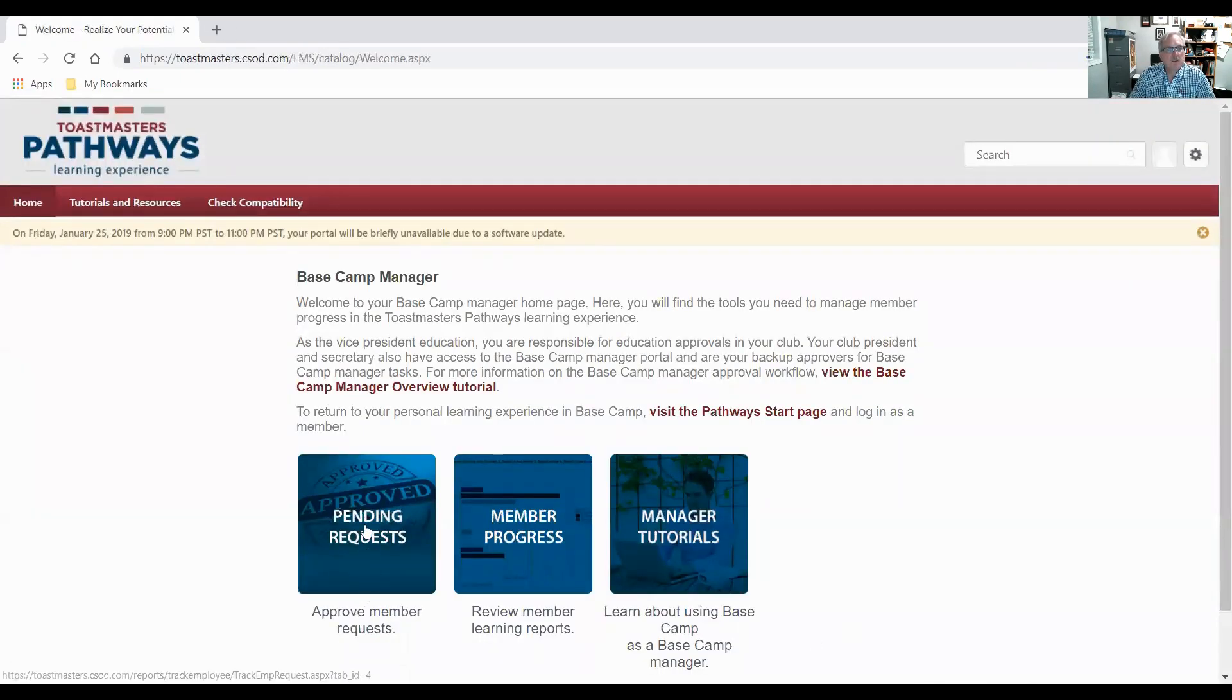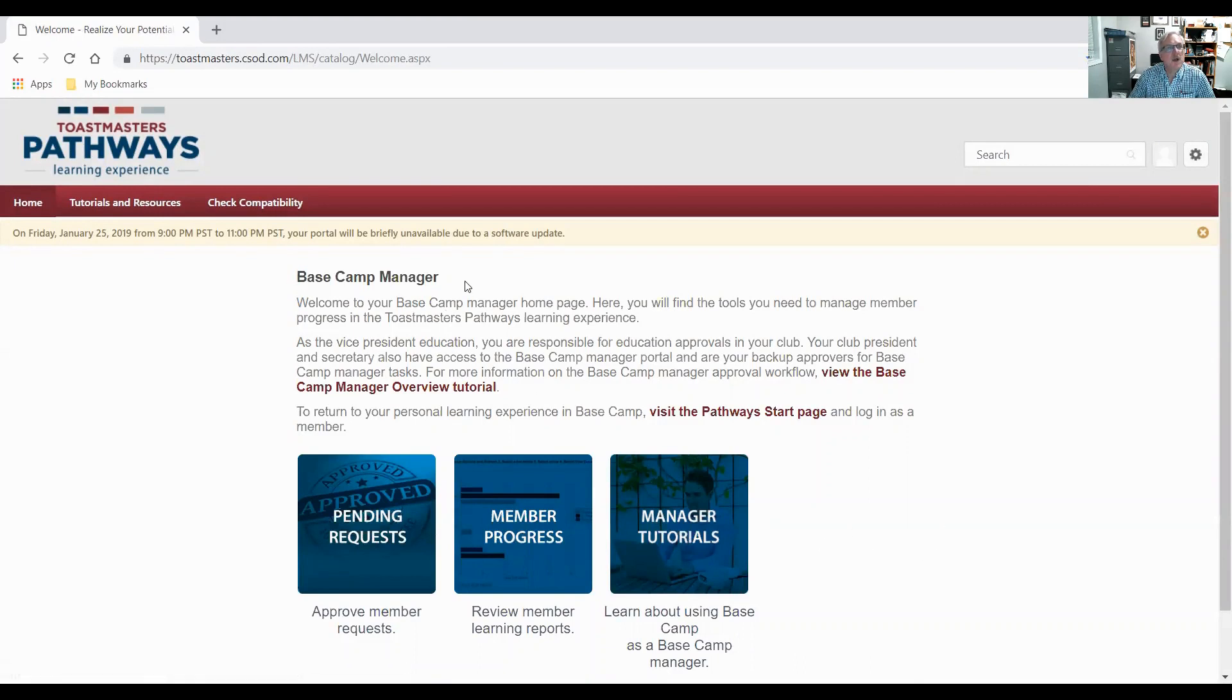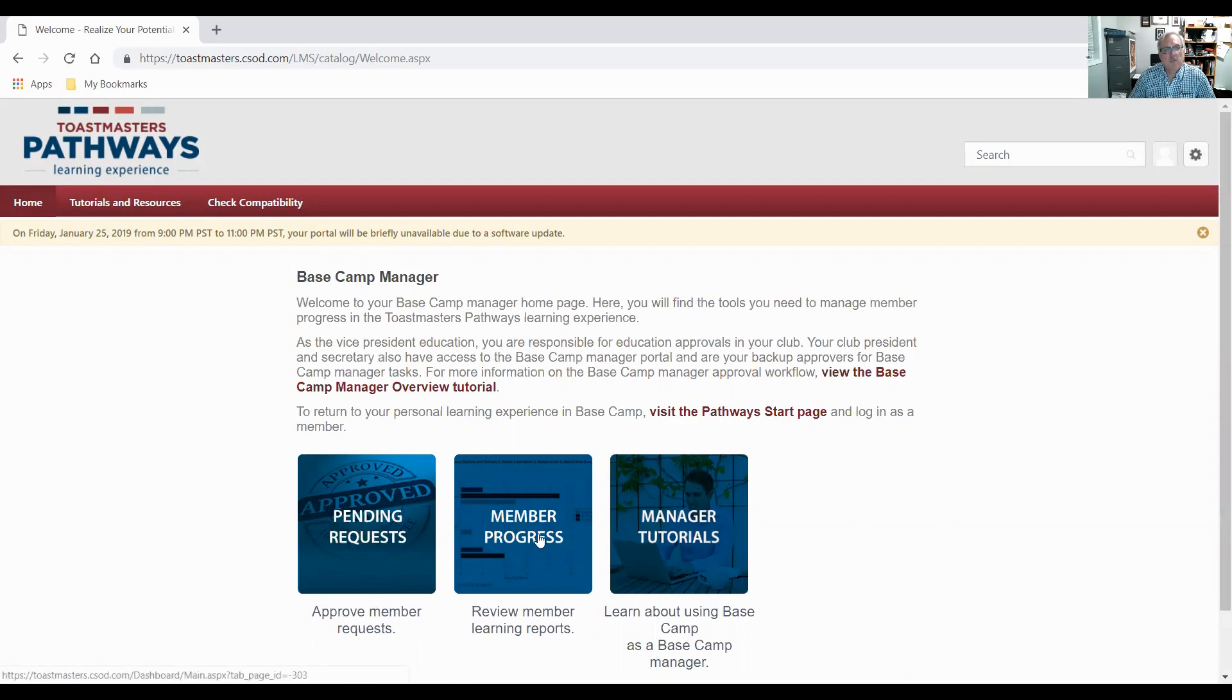I've got three tiles here. There's three functions that I can perform as a Basecamp manager. I can approve pending requests, I can look at member progress, and I can view the manager tutorials.